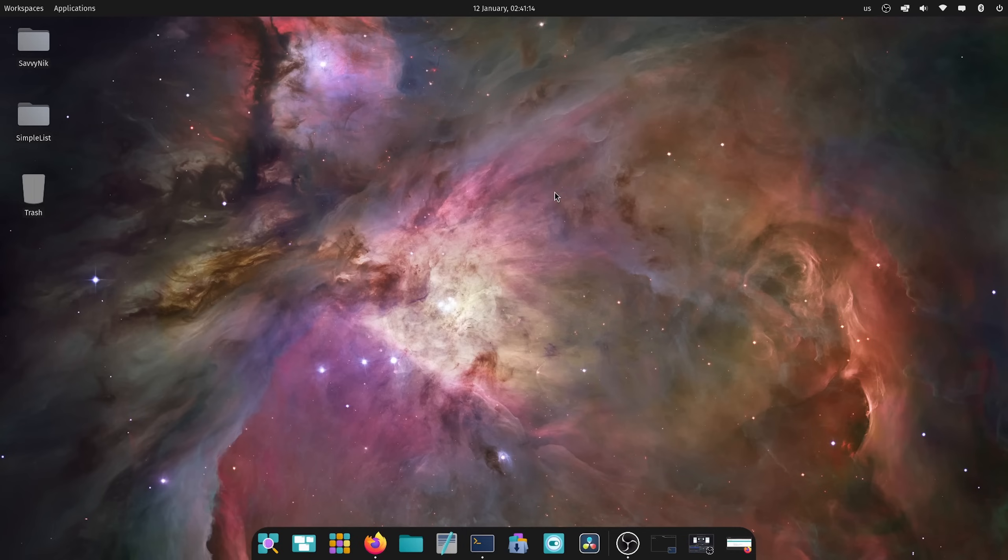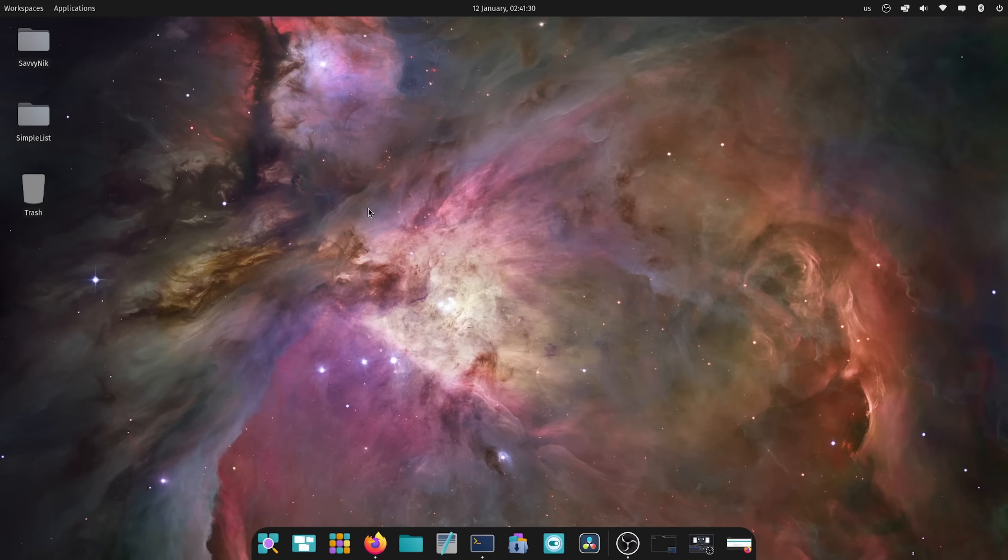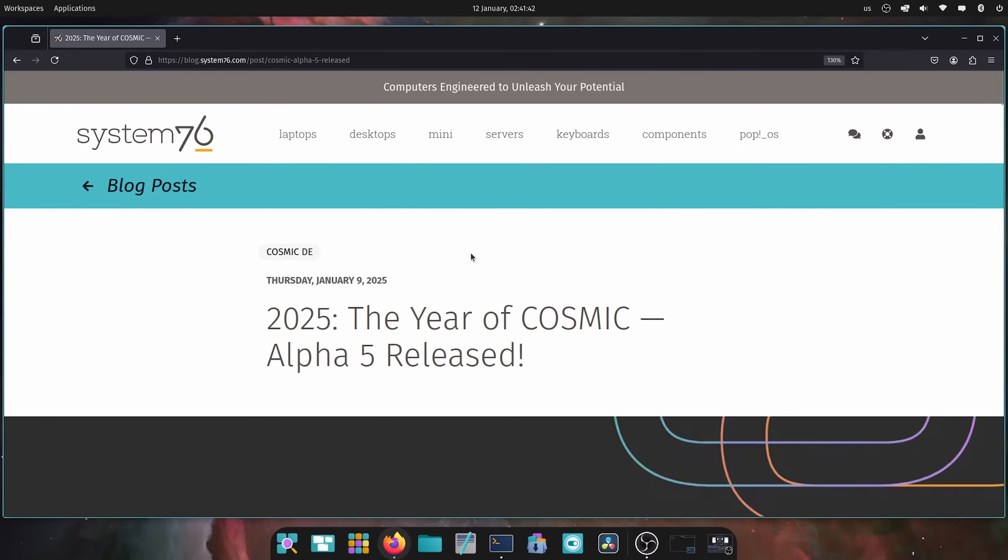I'm back with another update video on the desktop built on Rust, the Cosmic desktop from System76. Today we're going to be exploring Alpha 5 as it has been officially released. I'll first start out by saying there's not a whole lot to visually view, although there are a bunch of fixes that we're going to review.